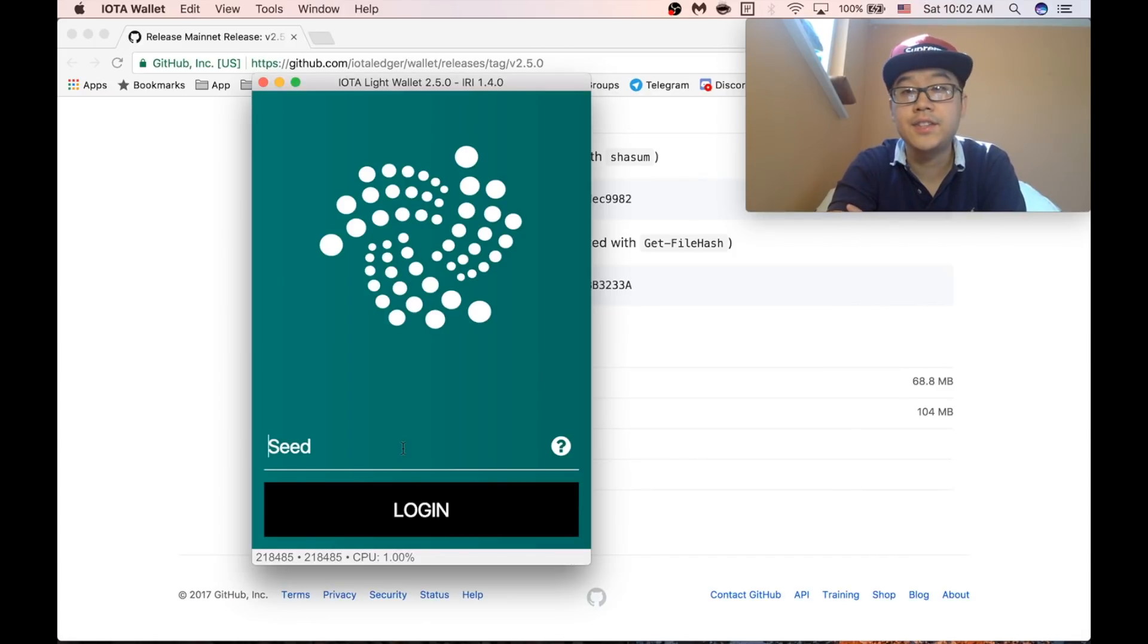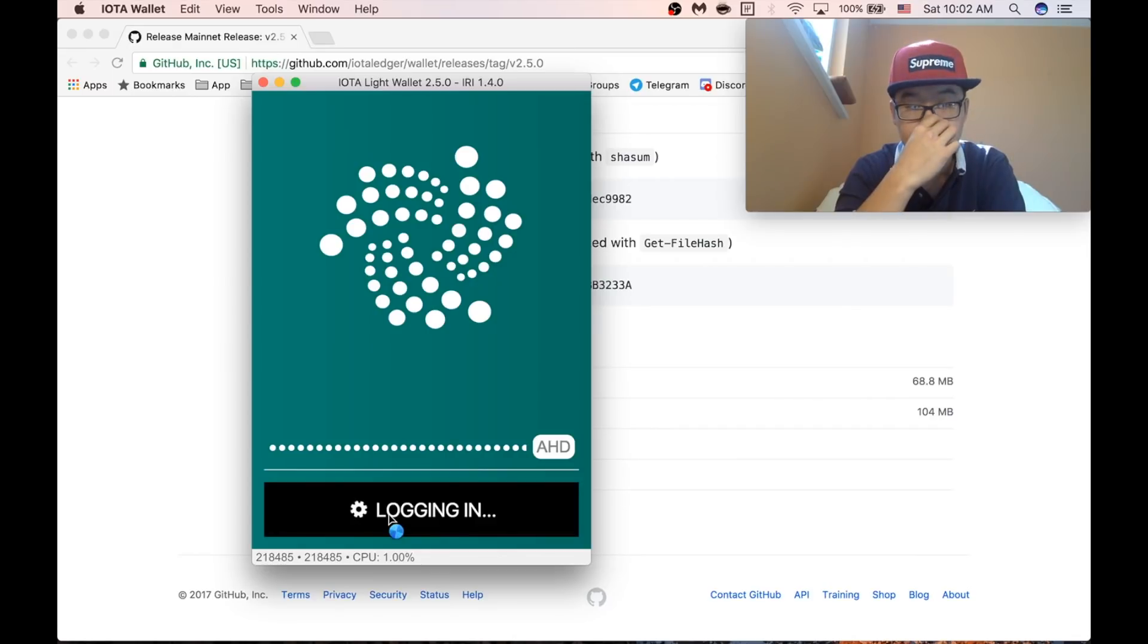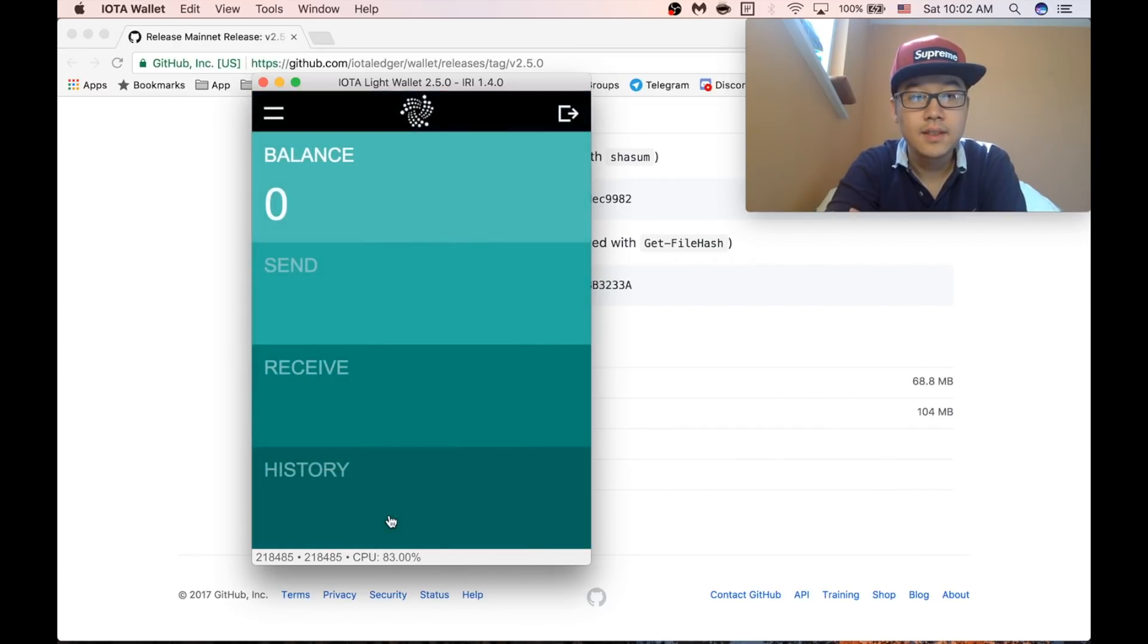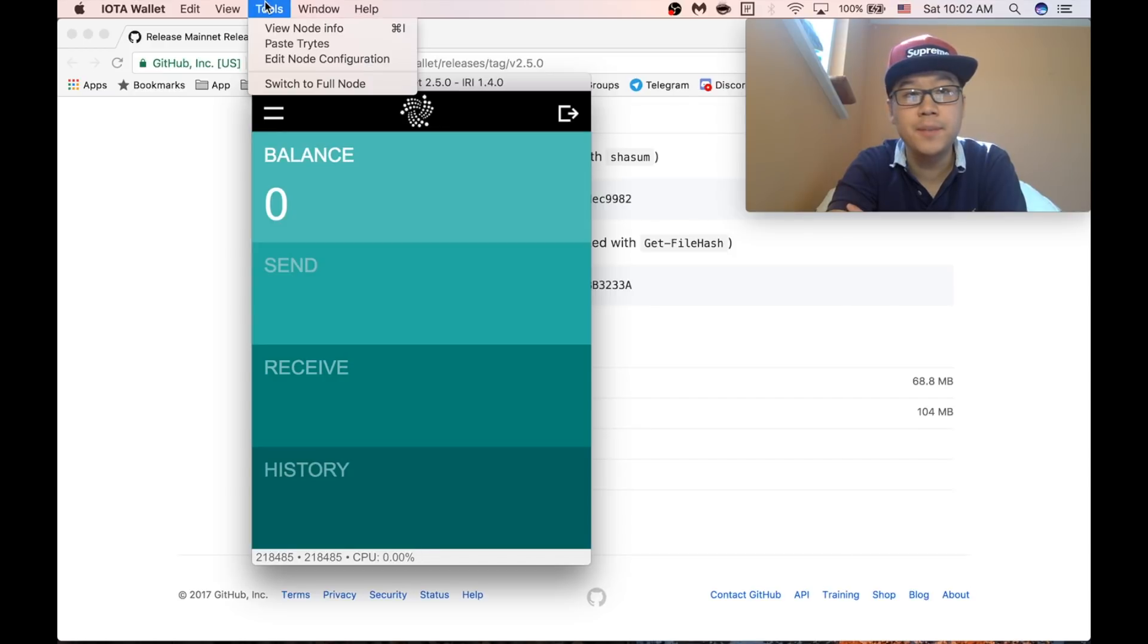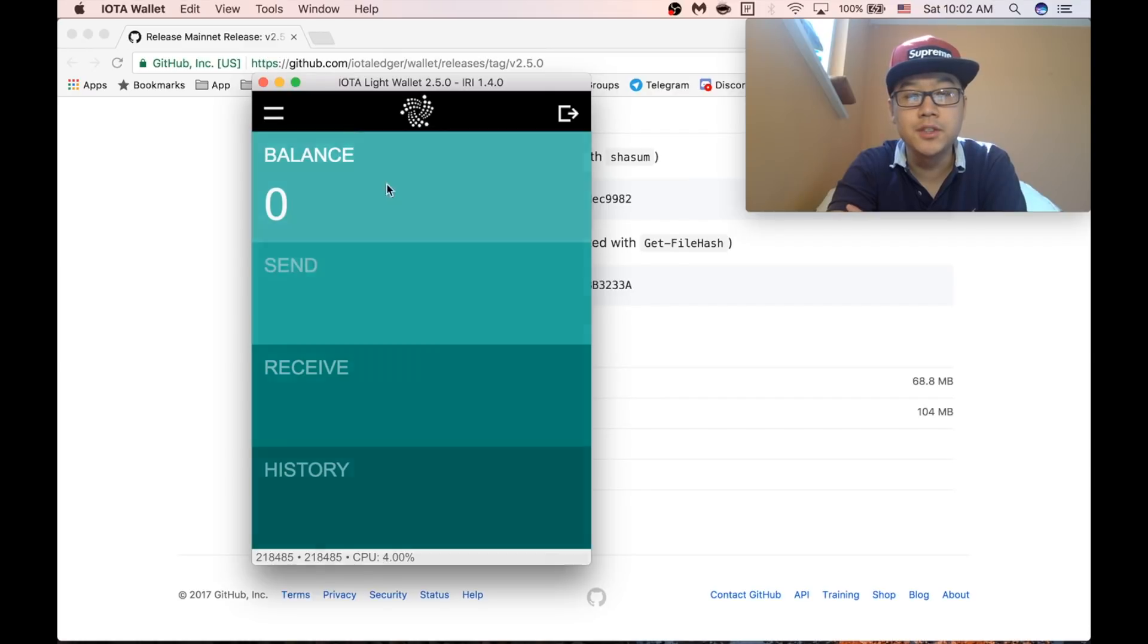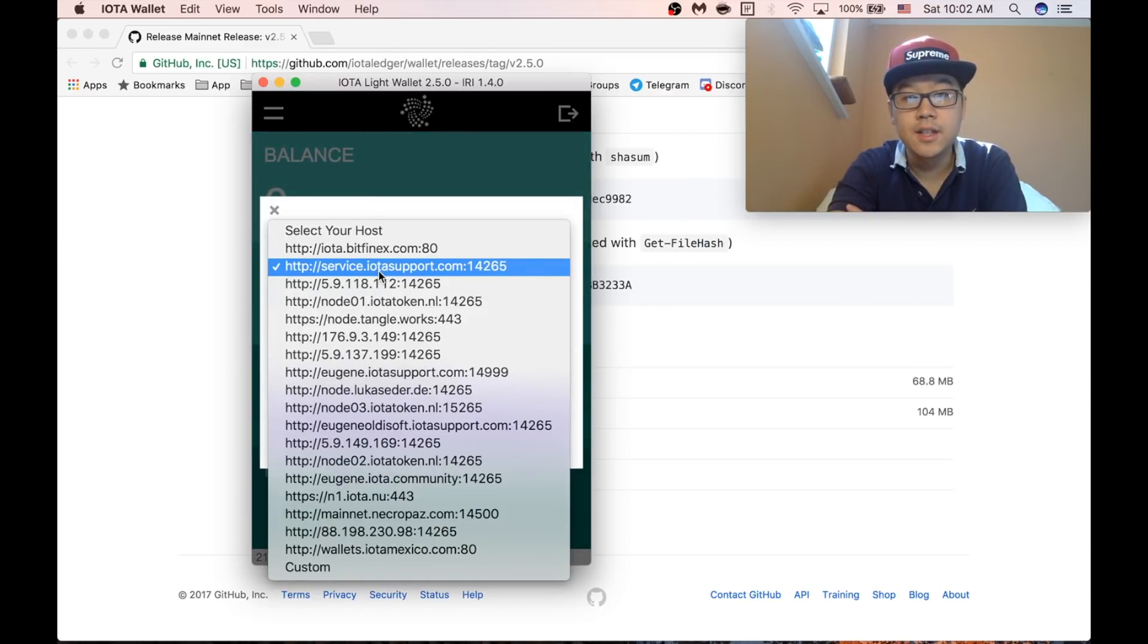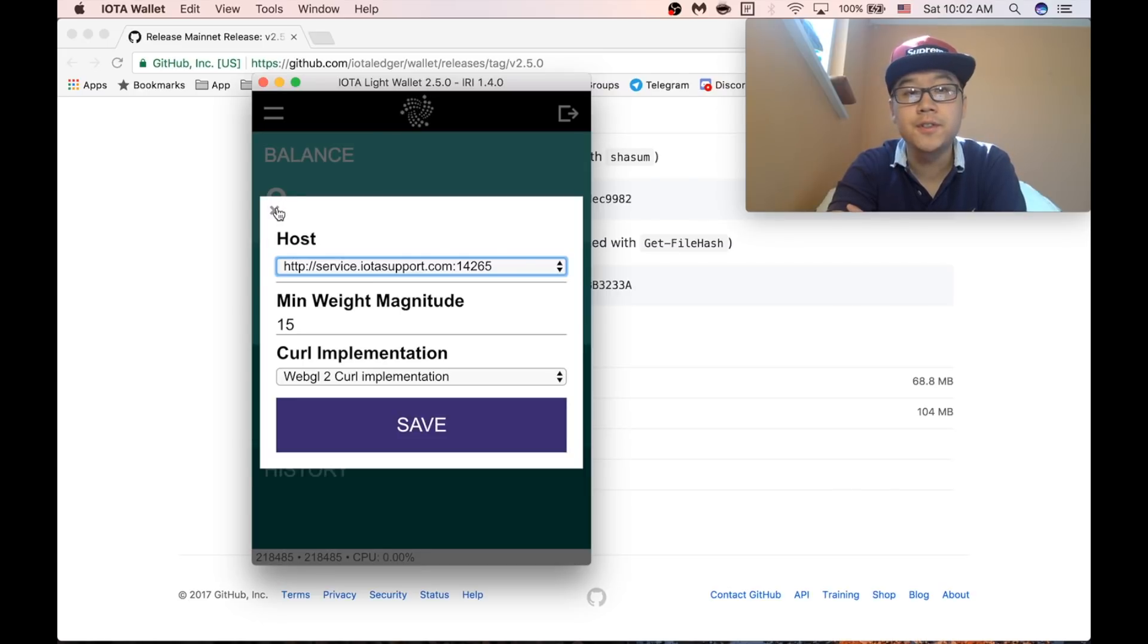All you have to do is put in your seed and press login. Just a quick note, that worked perfectly fine for me, but if you're getting no connection errors, you might want to change your host and choose a different one until one works for you.